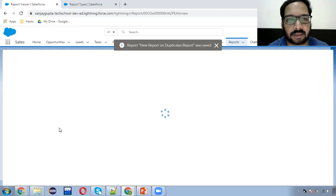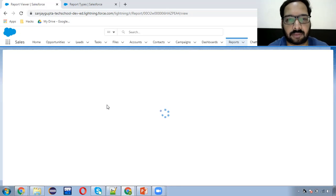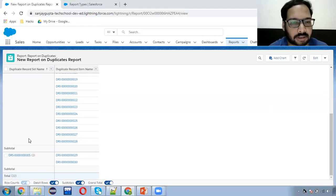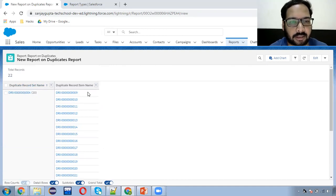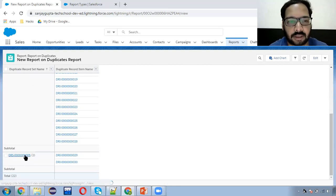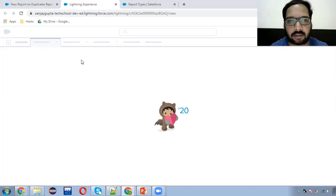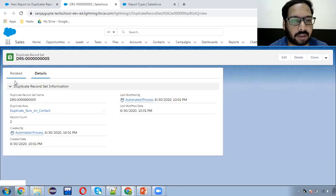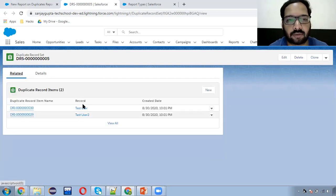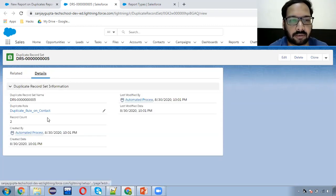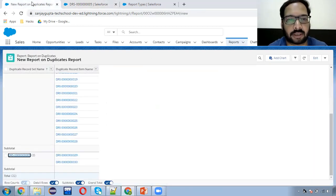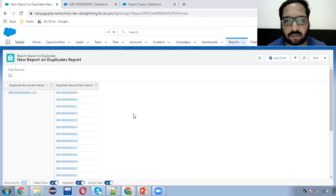Earlier there was one record having duplicate records associated. Now you will see two different summaries. This is a duplicate record set name record and it is having duplicate reports. Now I'm opening this one so you can see the related record — two records will be there. This is managed automatically. Here in Related you can see two records are available that we just created. In Details you can see the duplicate rule is also populated — it says through which duplicate rule these duplicate records were created.